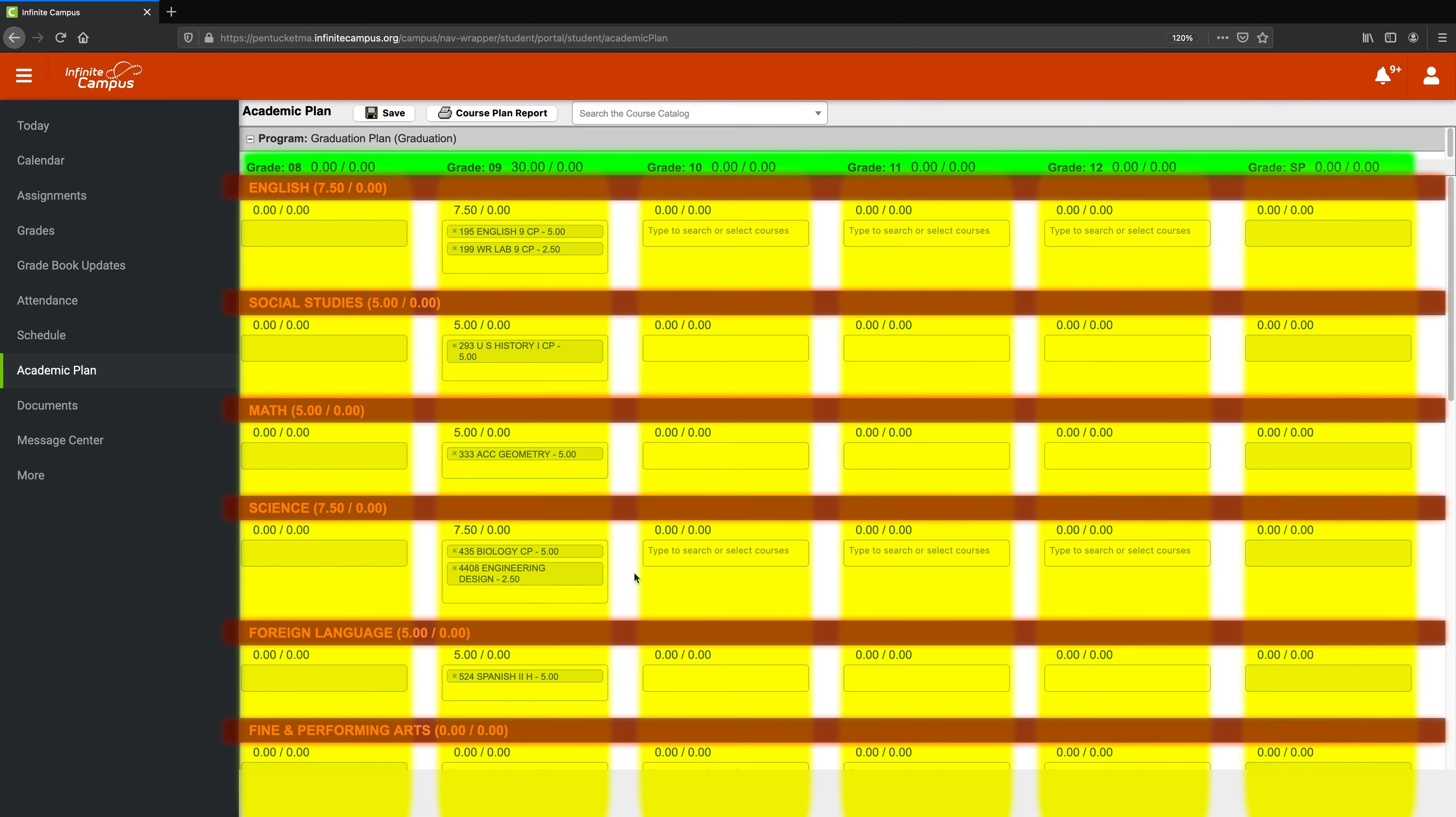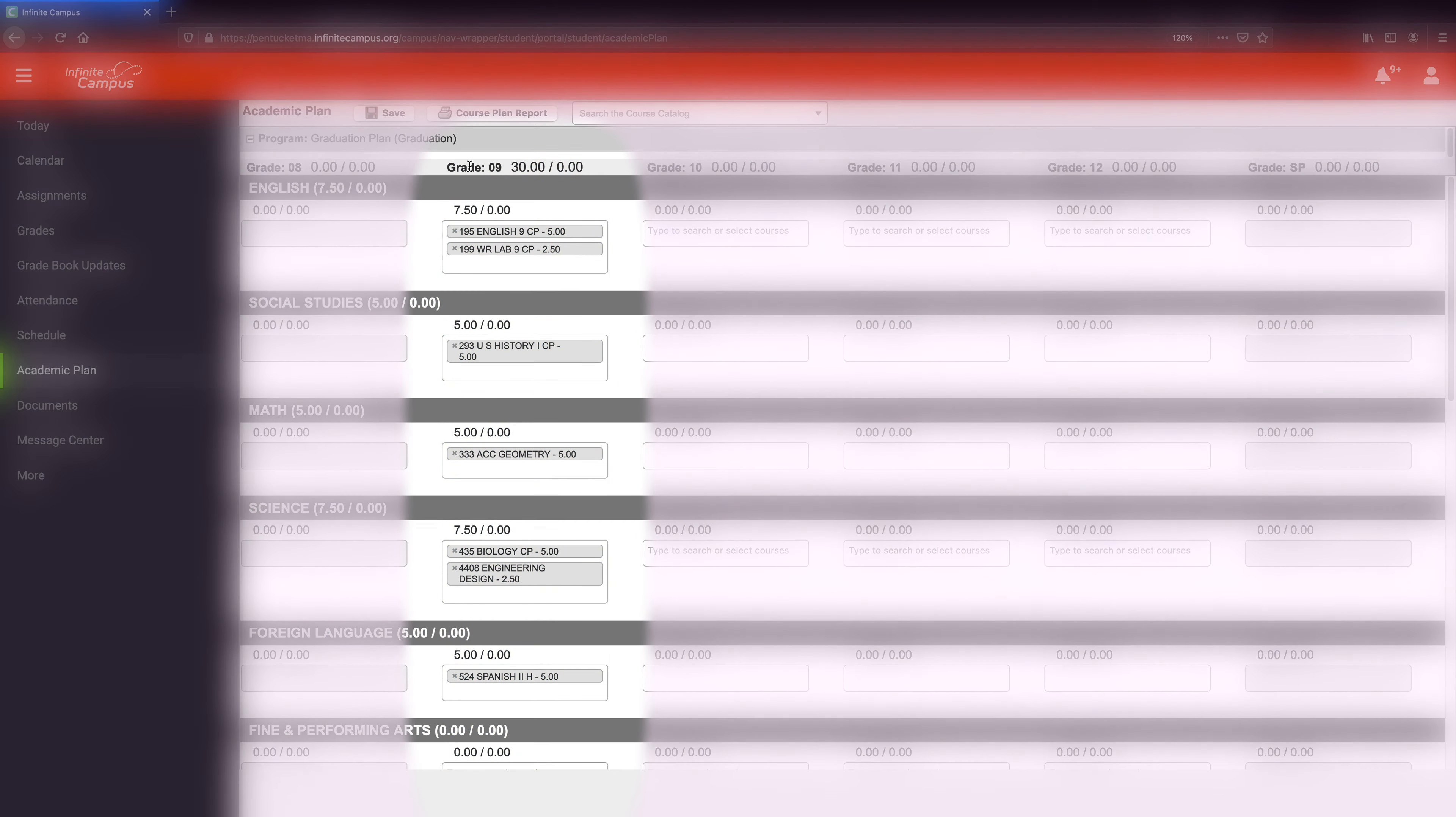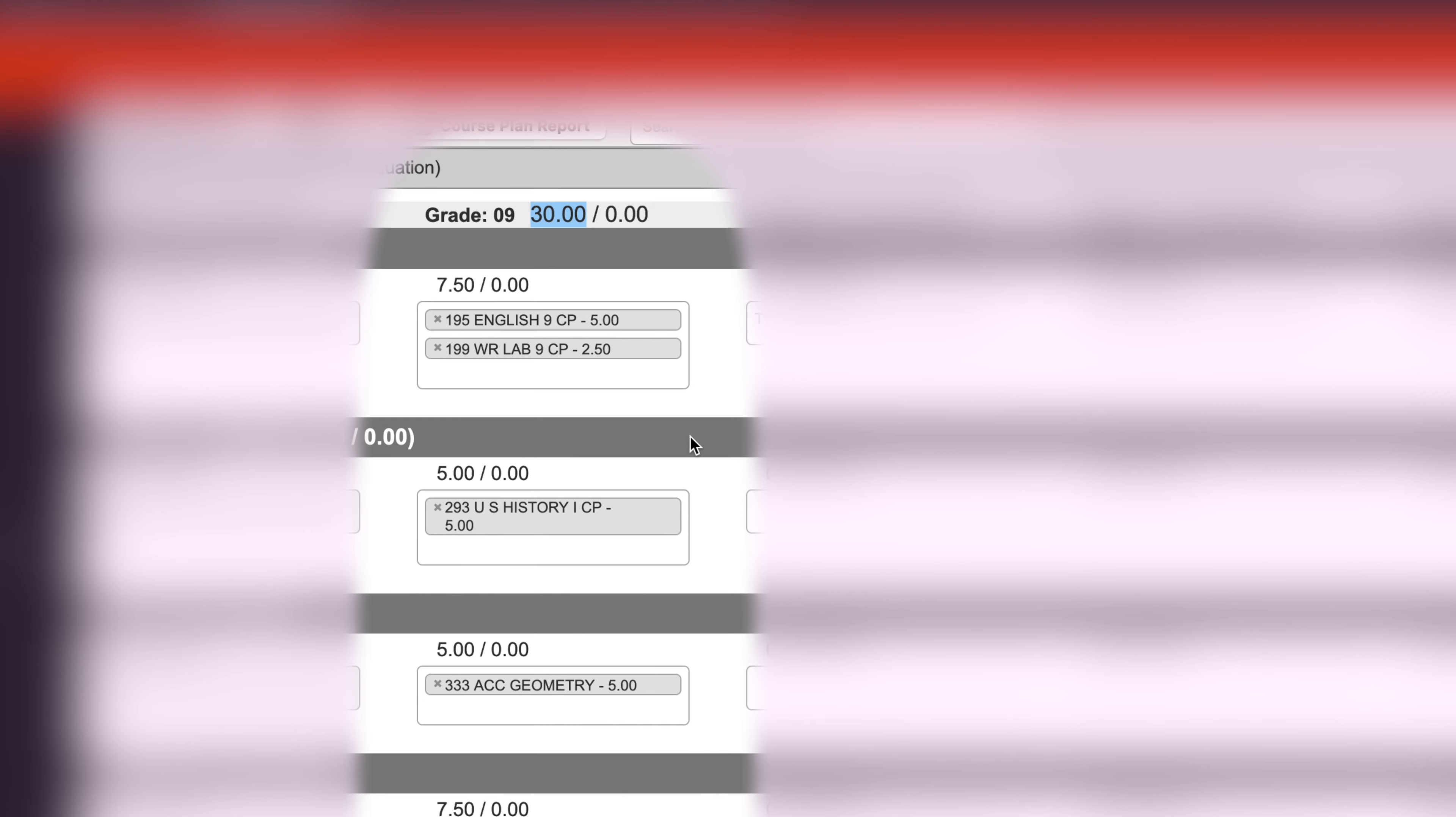But all that we care about right now is Grade 9, and right next to Grade 9, we have 30. We want to change that number to 35. How we got 30 in the first place is through our core courses, which we see are already on our schedule.